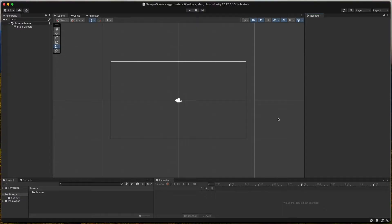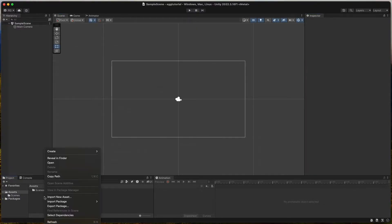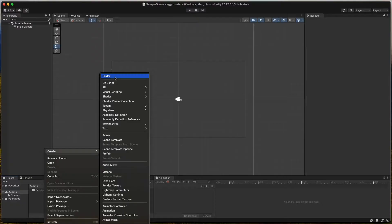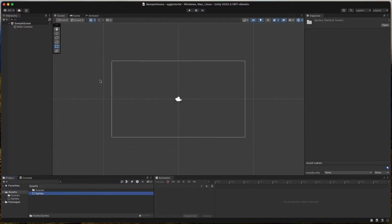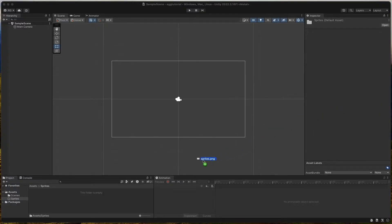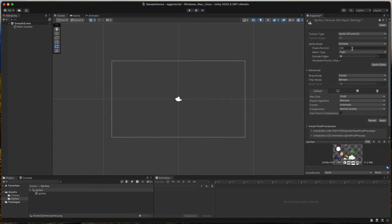Starting with a brand new Unity project. The first thing to do is to create a new folder and call it Sprites. Then we drag and drop the sprite assets that can be found in the description. It's a file called sprites.png. Click on it and set the sprite mode to multiple and pixels per unit to 300.